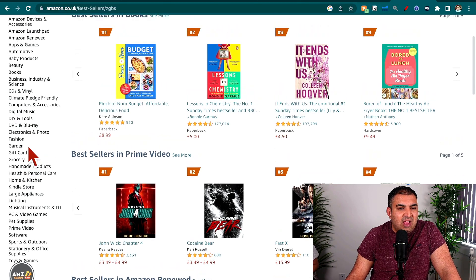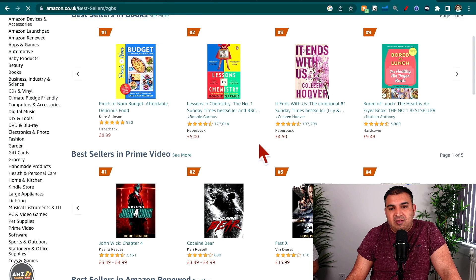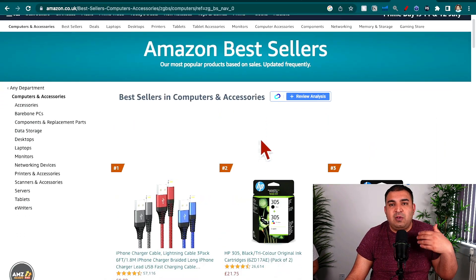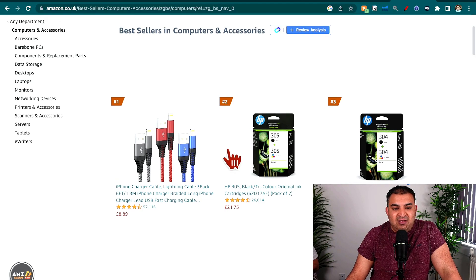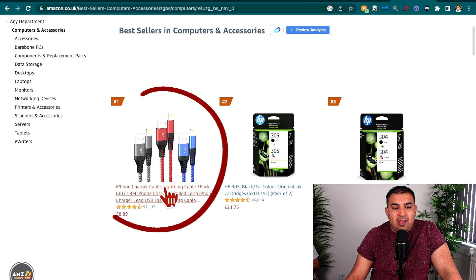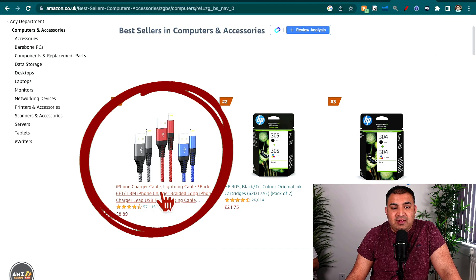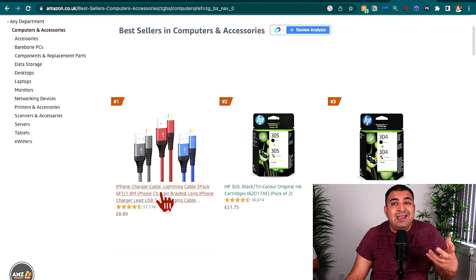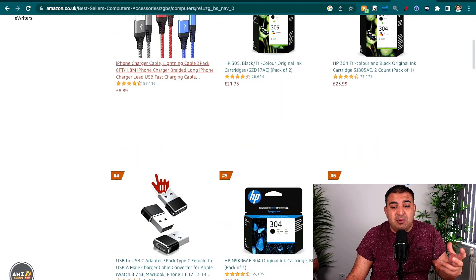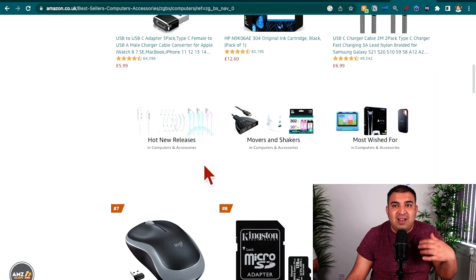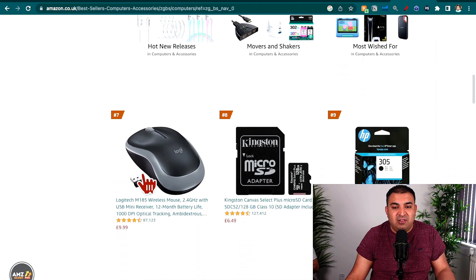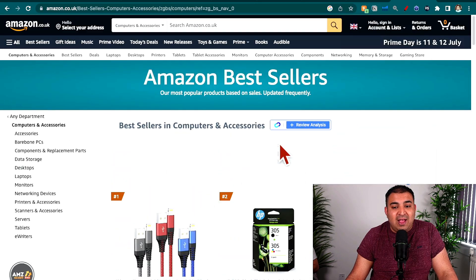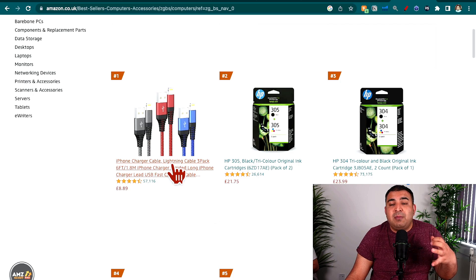Let's say I go to Computers and Accessories — just to give you an idea as a starting point. Inside here I can see Amazon best-selling cables, and these are generic cables not made by Apple, which means you and I can sell these types of products as well. But you want to stay away from brands like Logitech, HP, and Kingston — that's branded stuff. We want to look for something that is generic and at the same time best-selling.